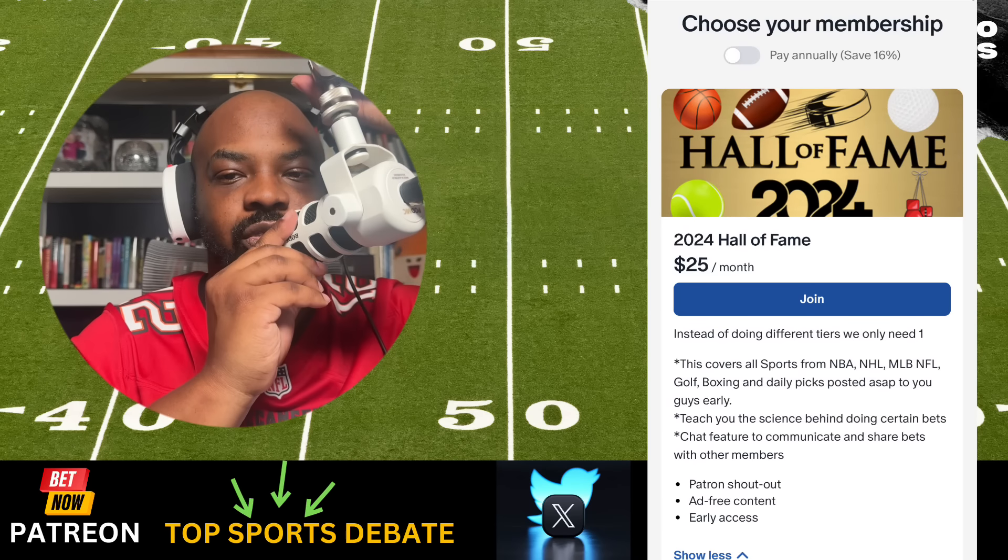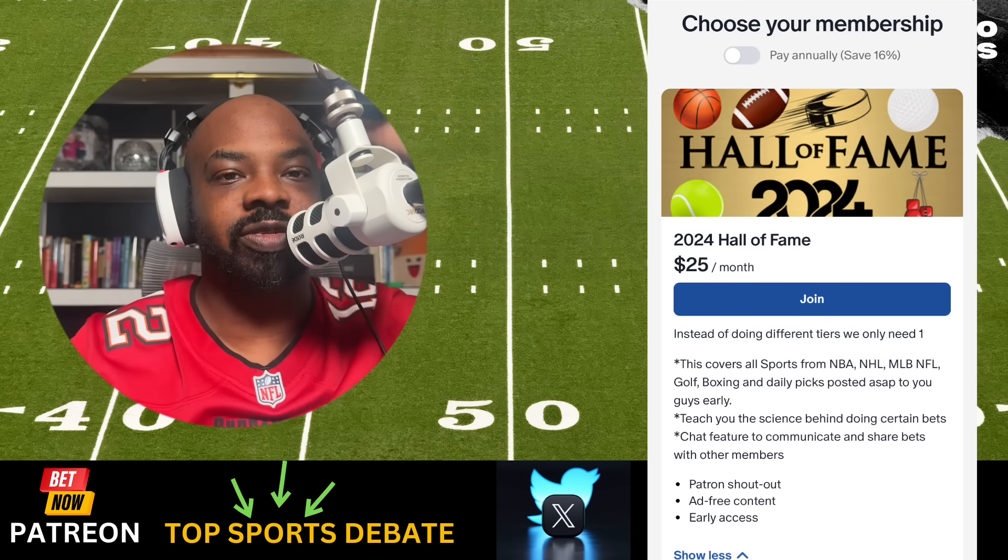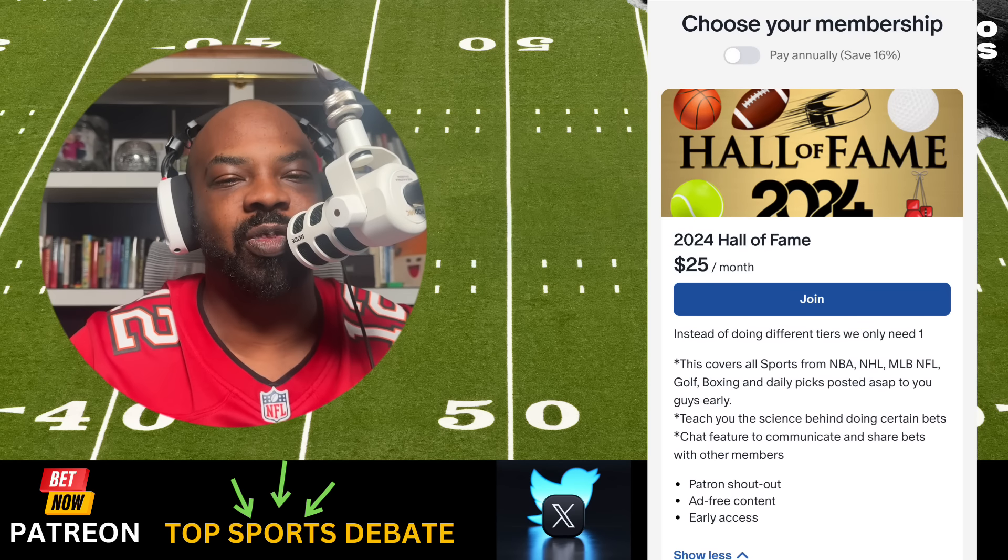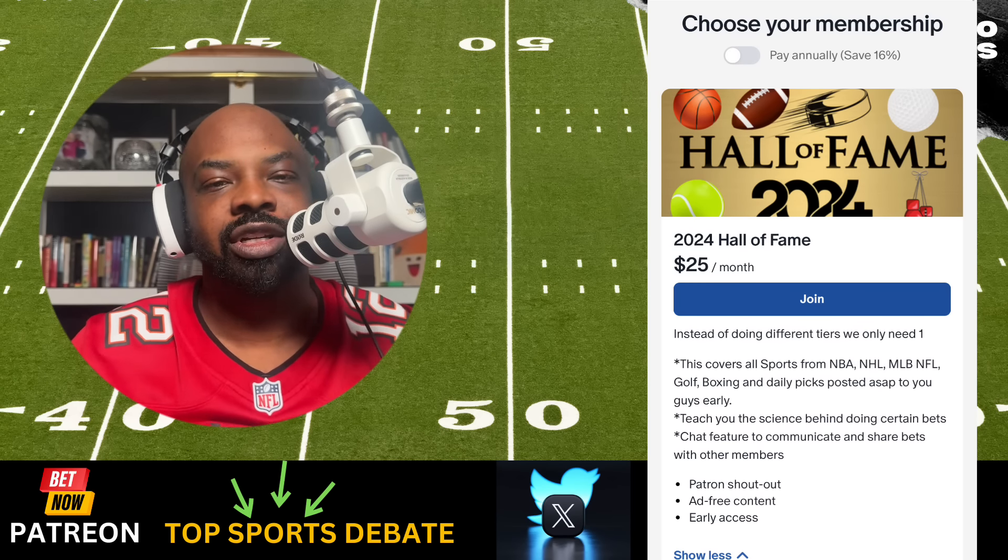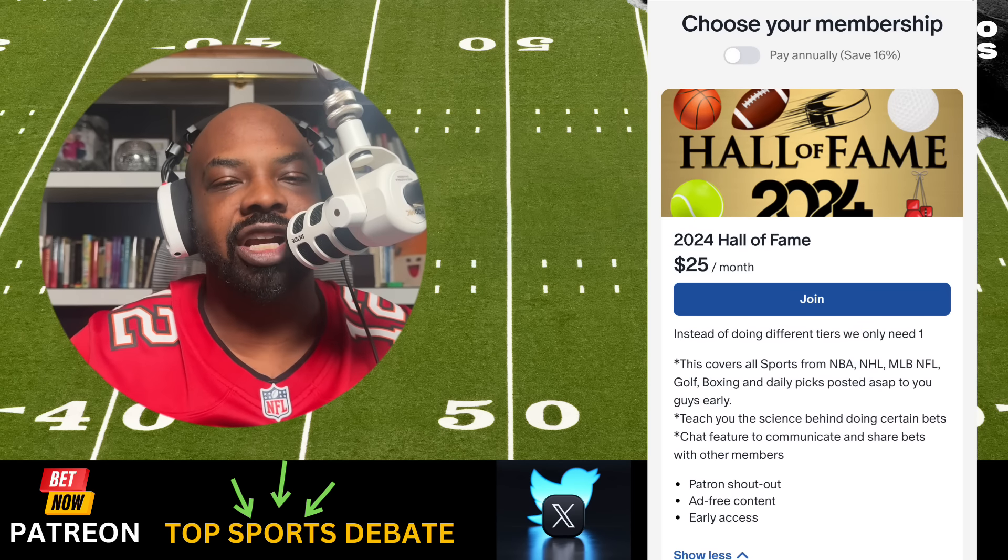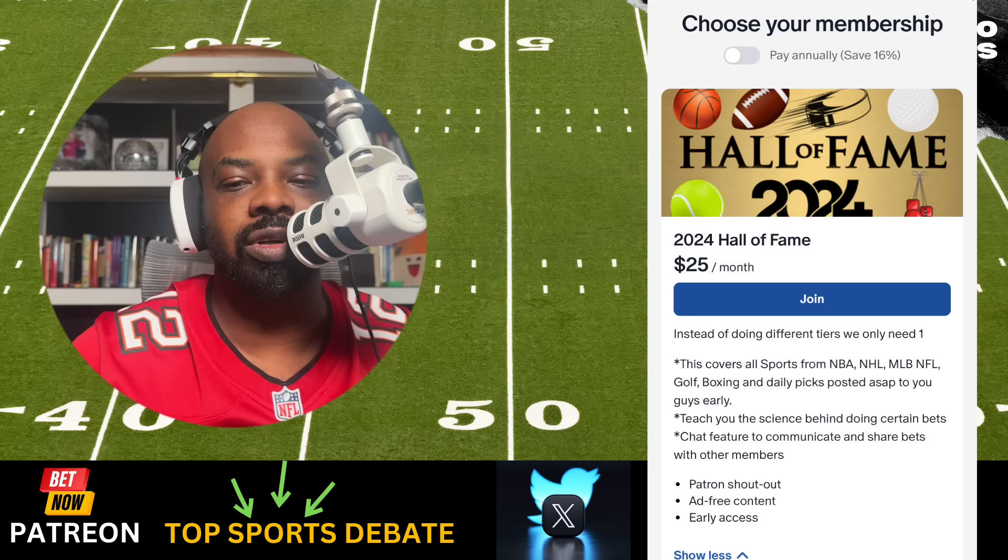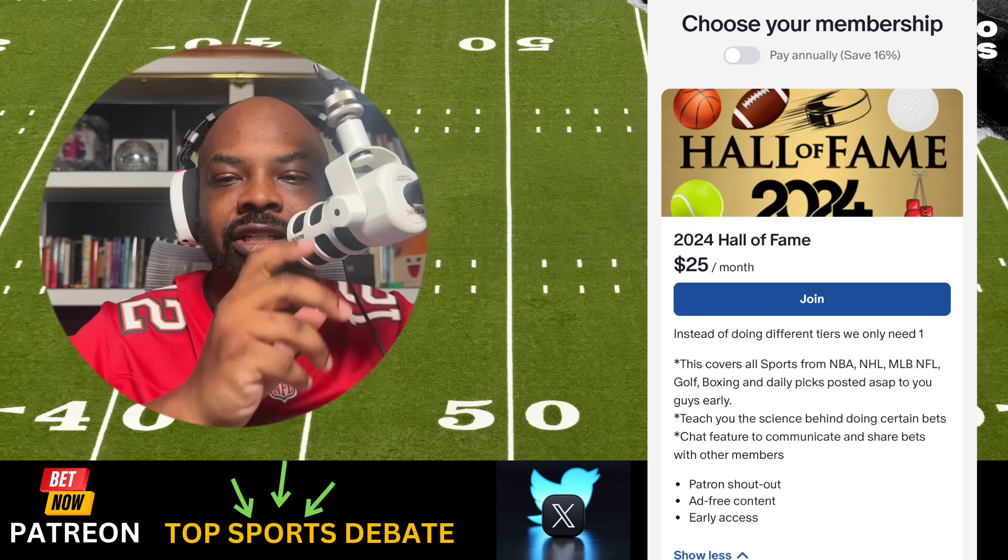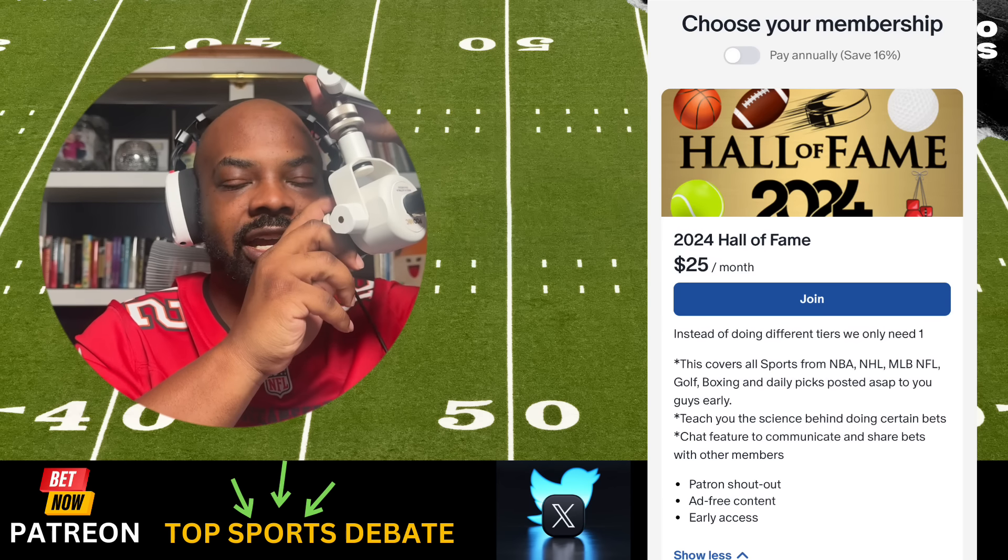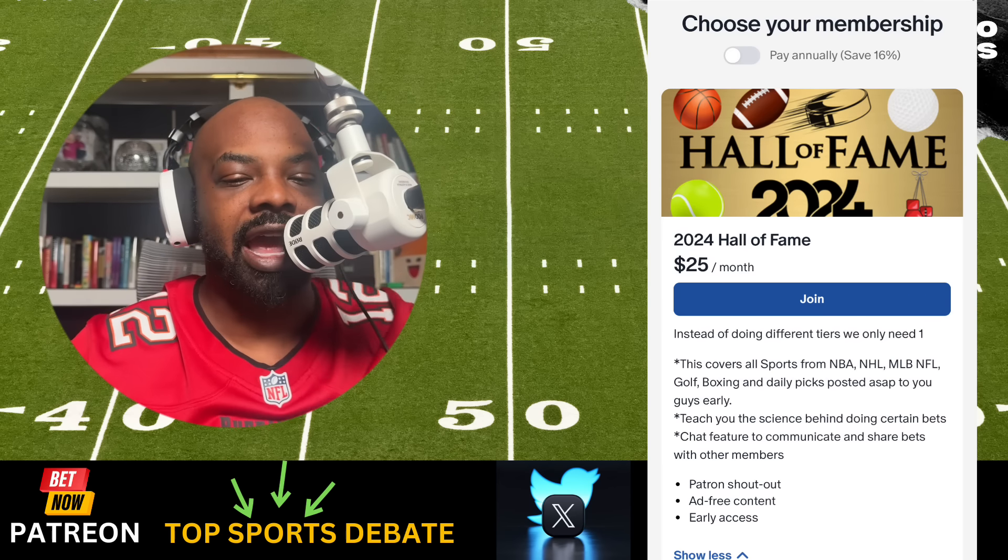What's poppin' everybody, it's your boy Lando Seths with Top Sports Debate. Hope all is well. Hope you guys are enjoying your day.